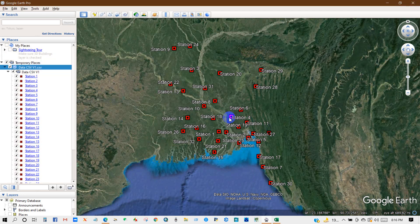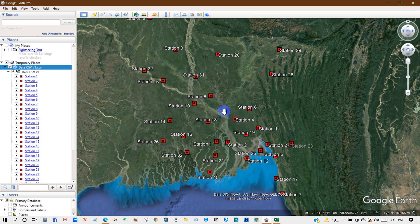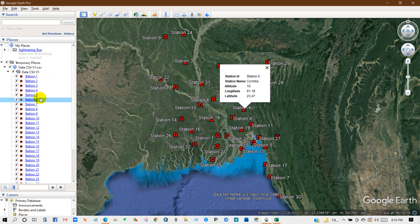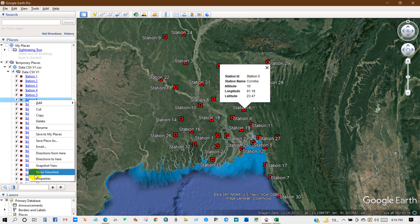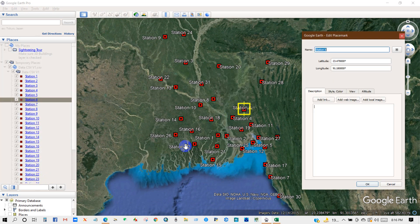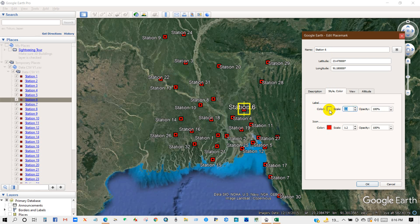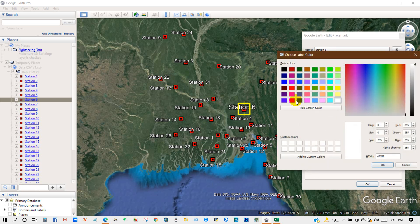You can edit specific station ID from here. For that, select specific station and then go to Properties and then you can also change the name, style or color. You can change the scale or color for specific ID.